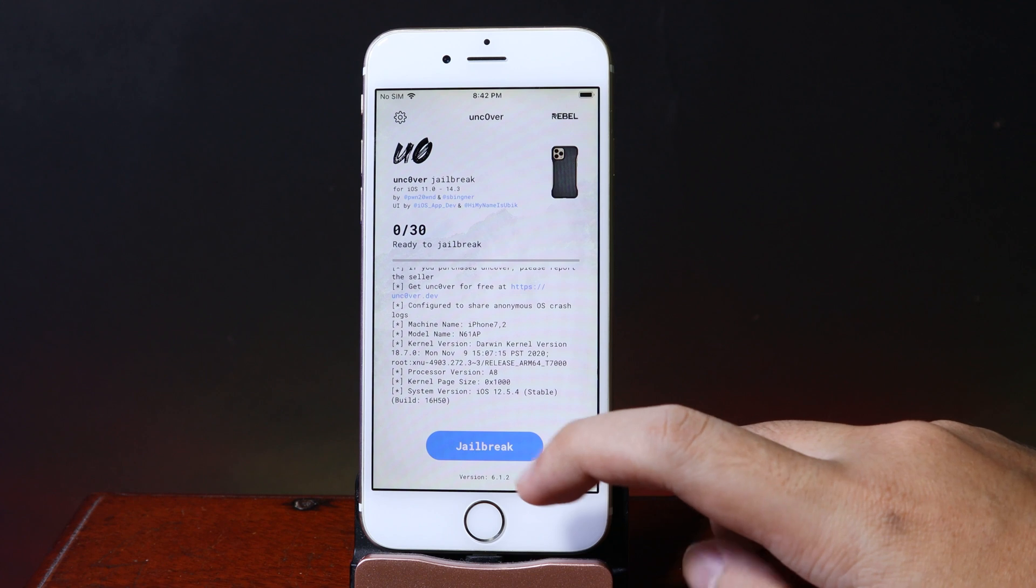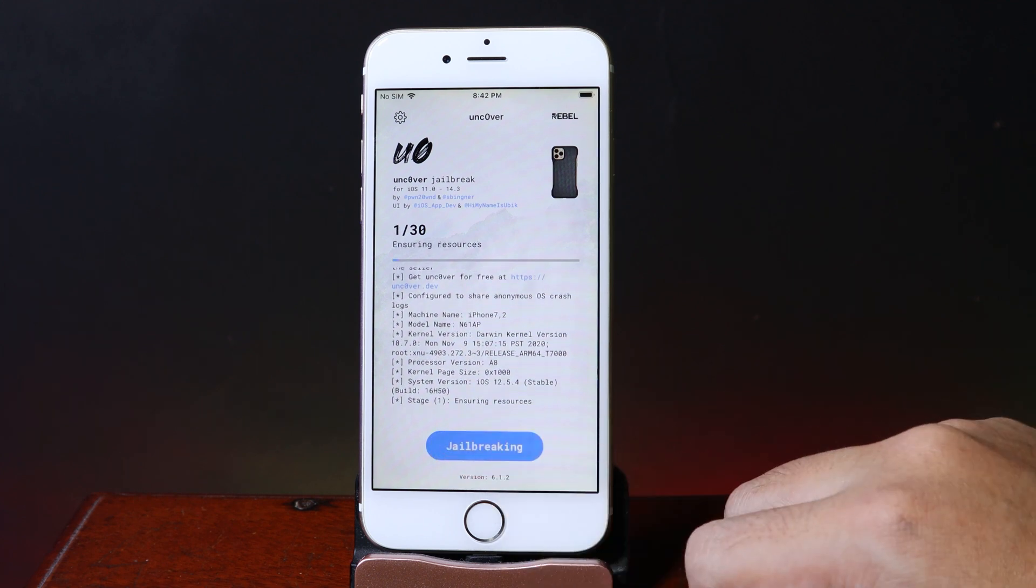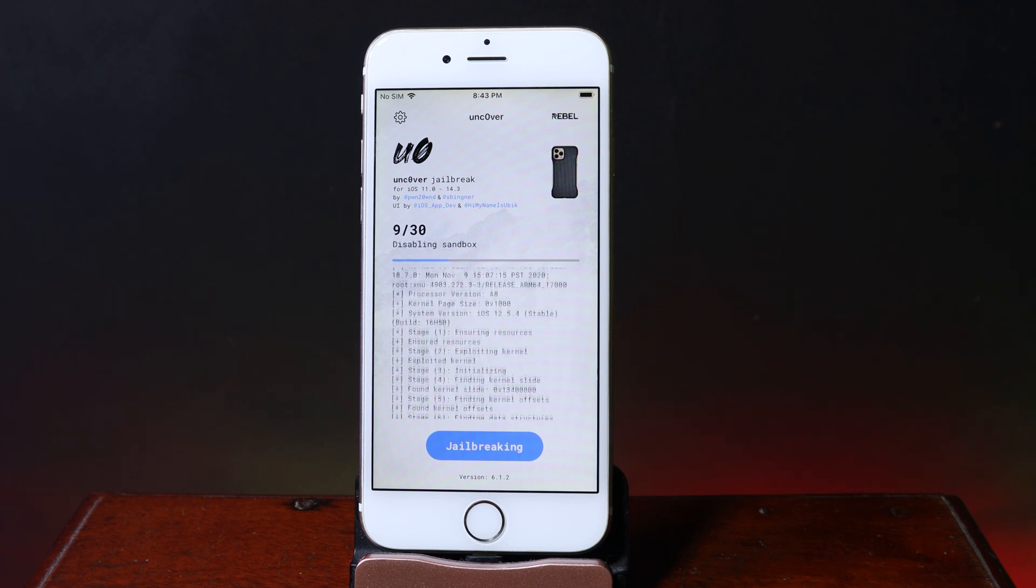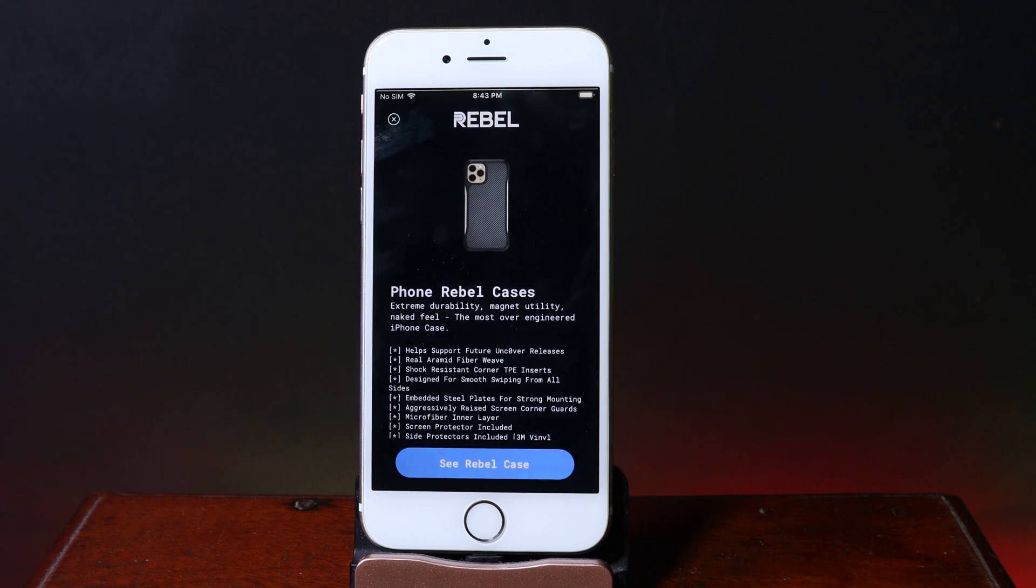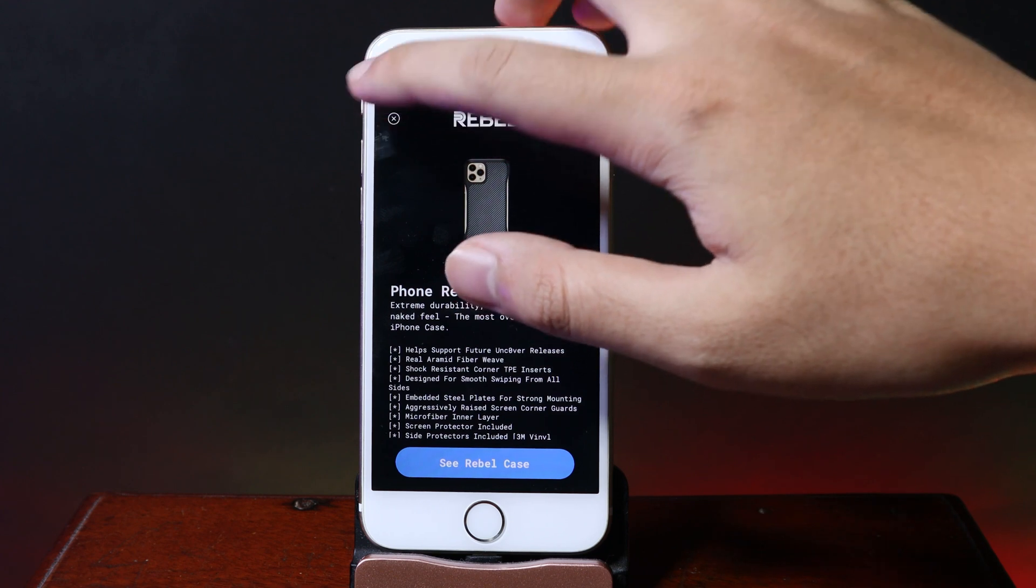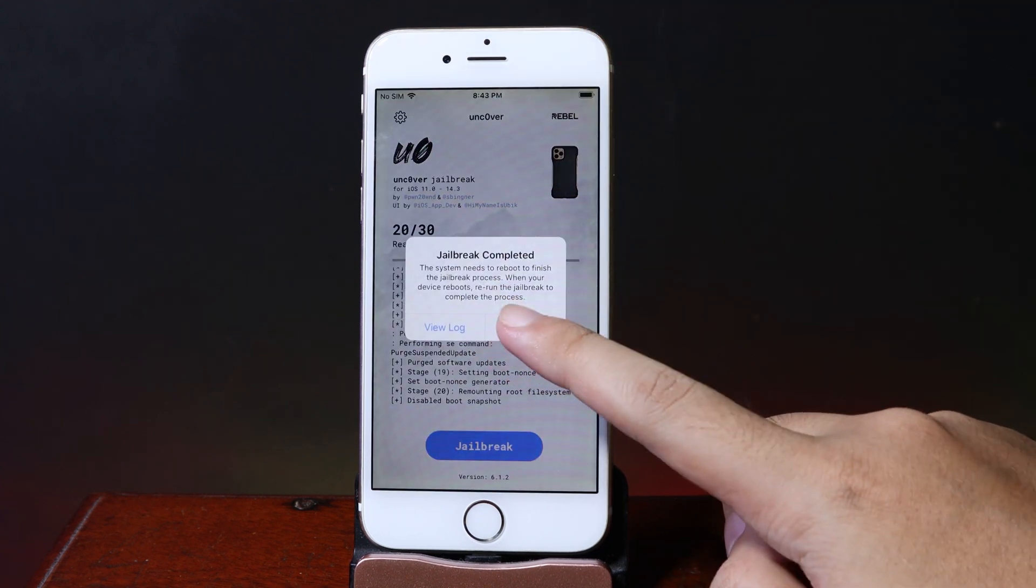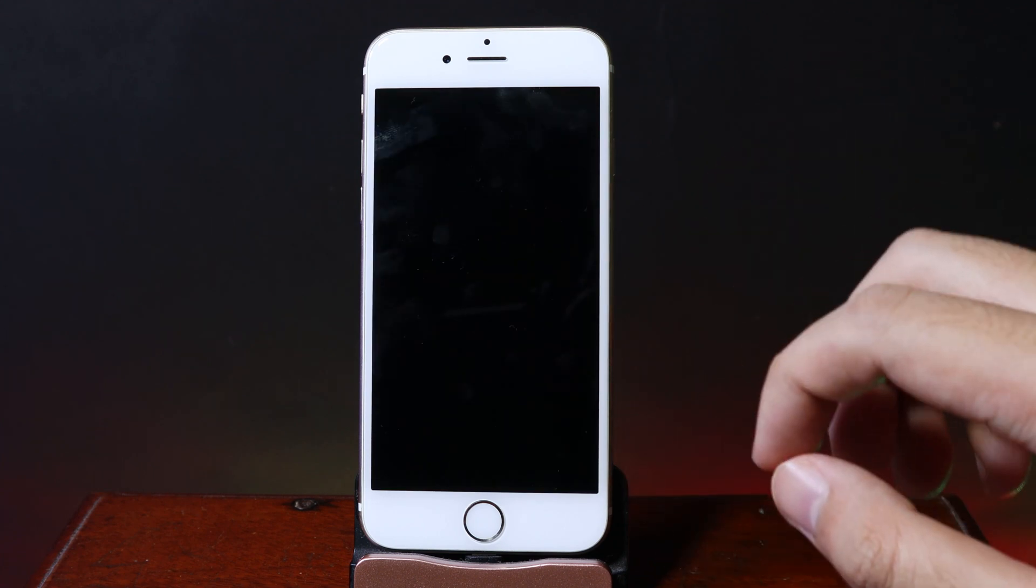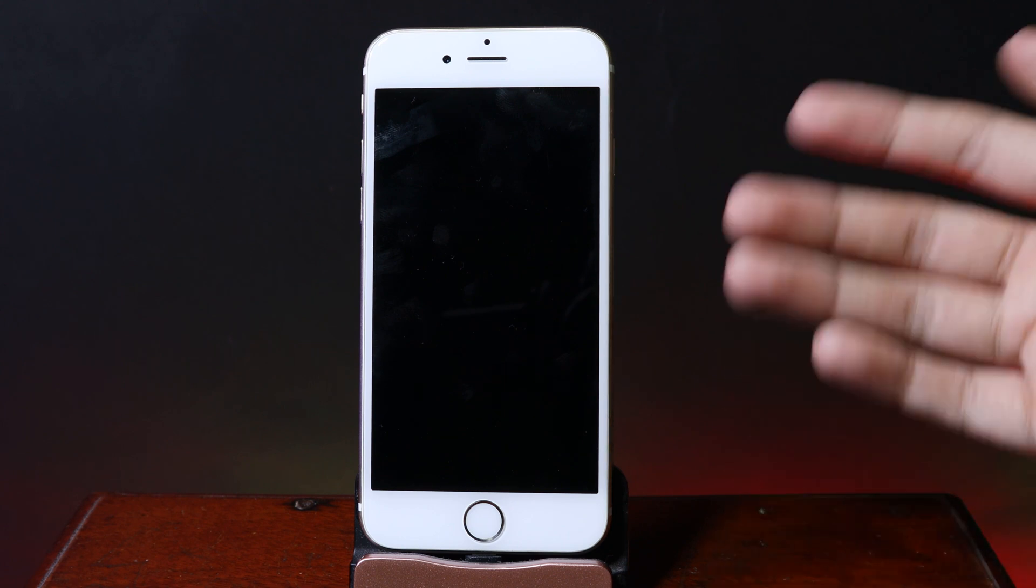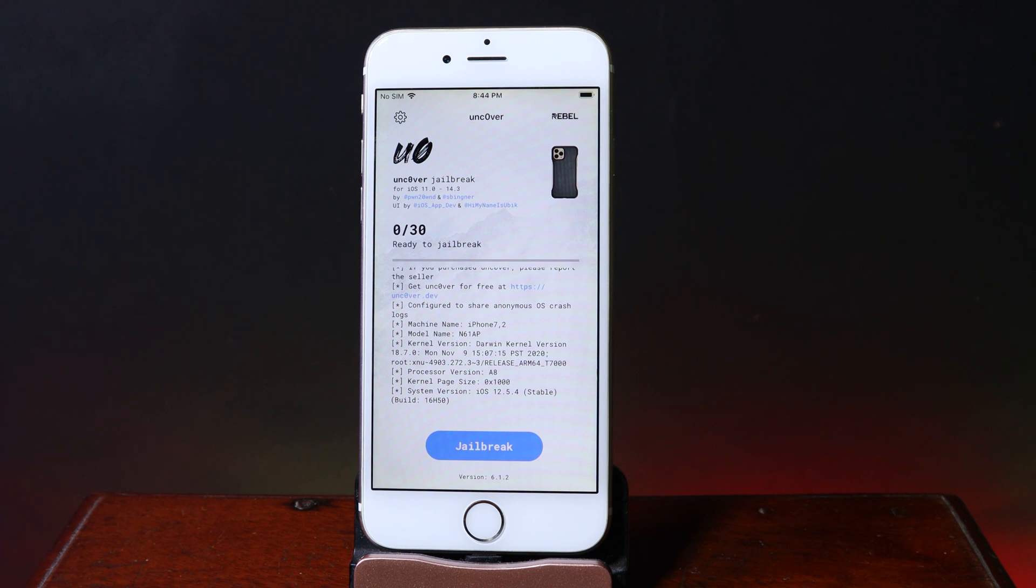The jailbreak process is quick. All I have to do is hit the jailbreak button here. It seems to be working. For the first step, you need to restart your phone. After you hit OK, it's going to restart your phone. You can see this black screen, but after that you'll be back. Now you need to do it one more time.